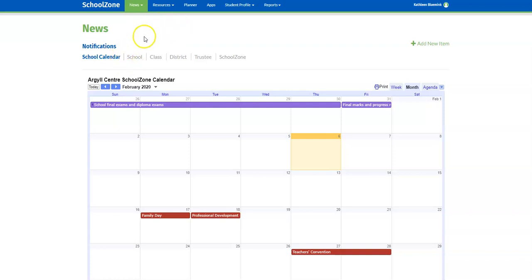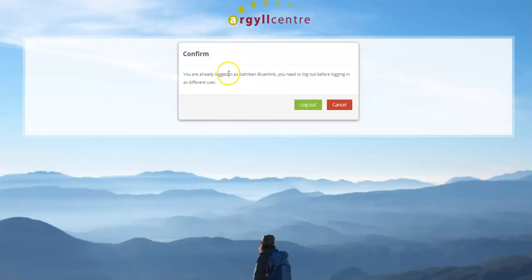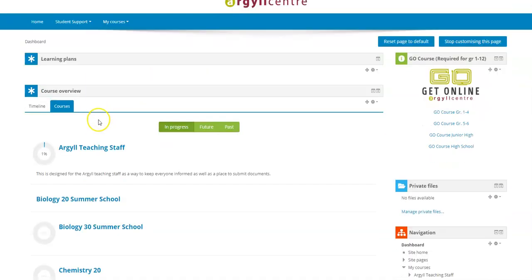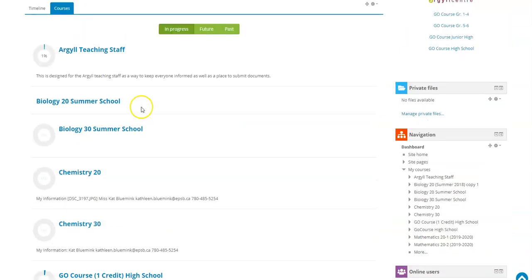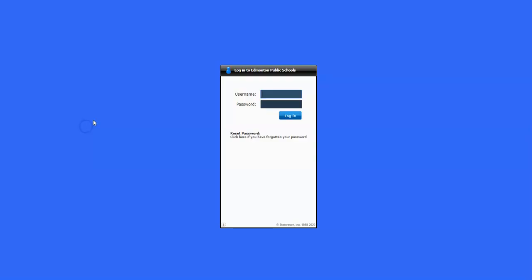The way you'll access it to start is through SchoolZone, so you should have been given a username and password when you registered. When you're on the website, go to the apps button and choose the Moodle link. This is basically the starting point where all of your courses at Argyle would be located, and you'll have a list of different courses — just go to Math 20-1.